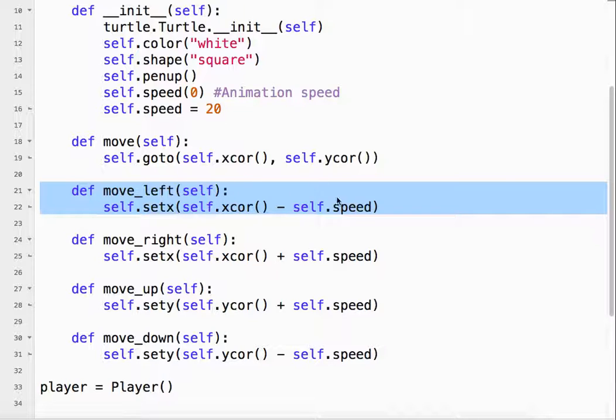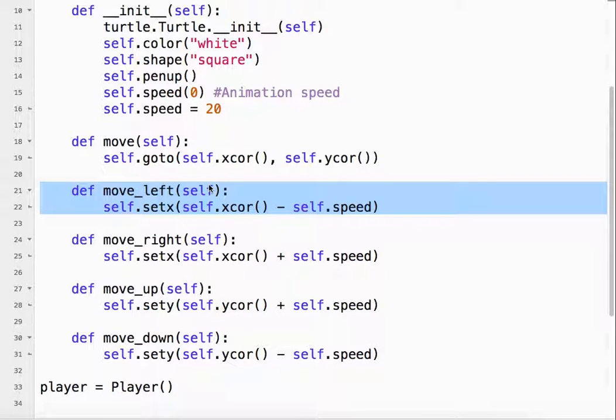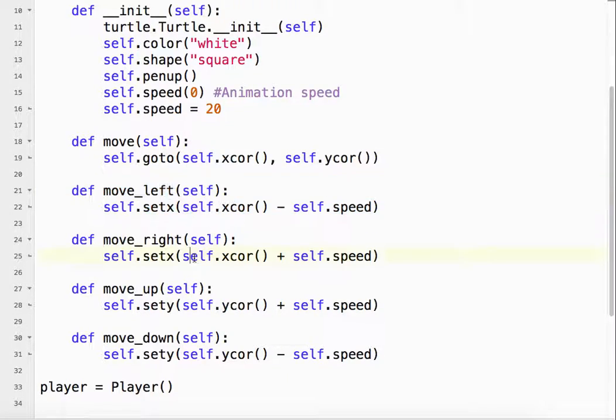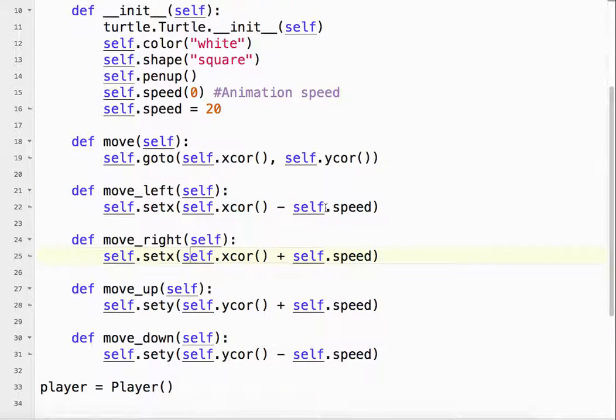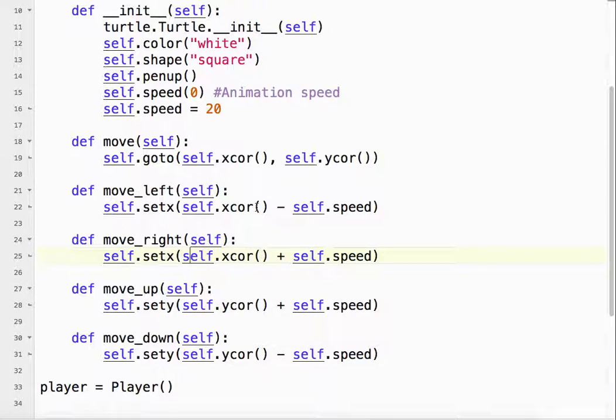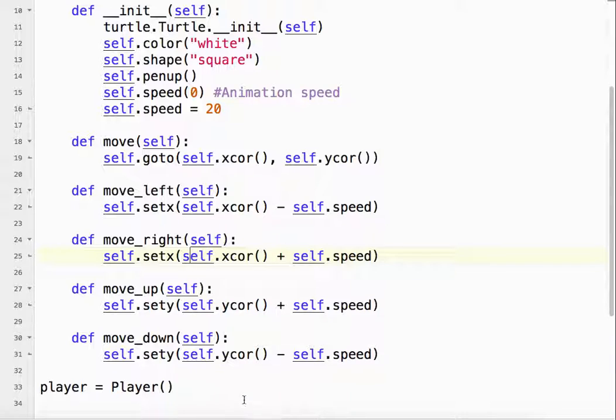subtract the speed because we want to move left by 20, left by 20, left by 20. So that's minus. Right is plus 20, plus 20, plus 20. Up is plus 20, plus 20, plus 20. And down is minus 20, minus 20, minus 20.